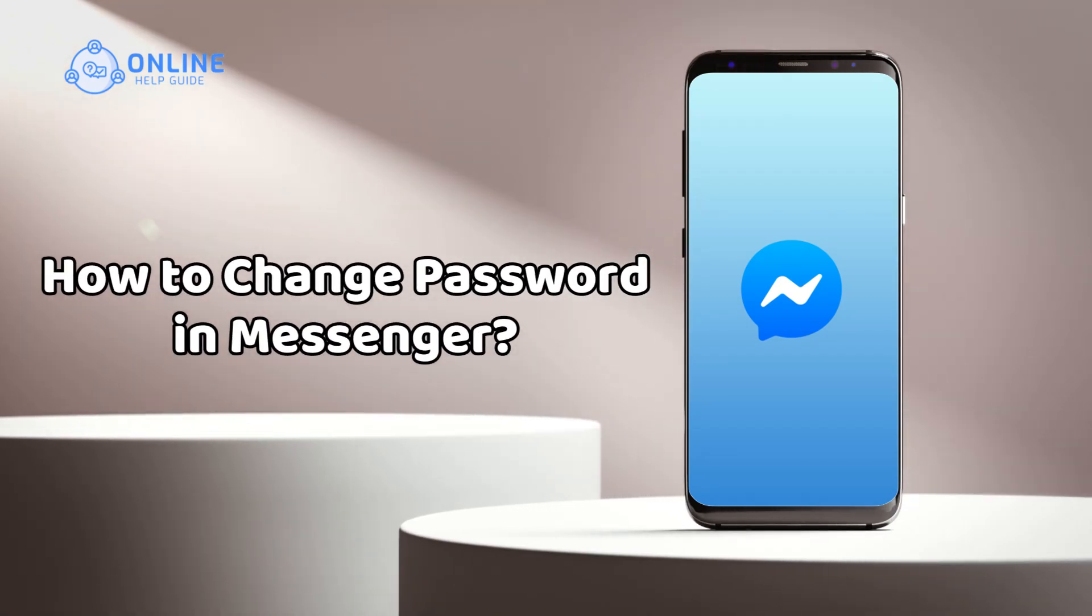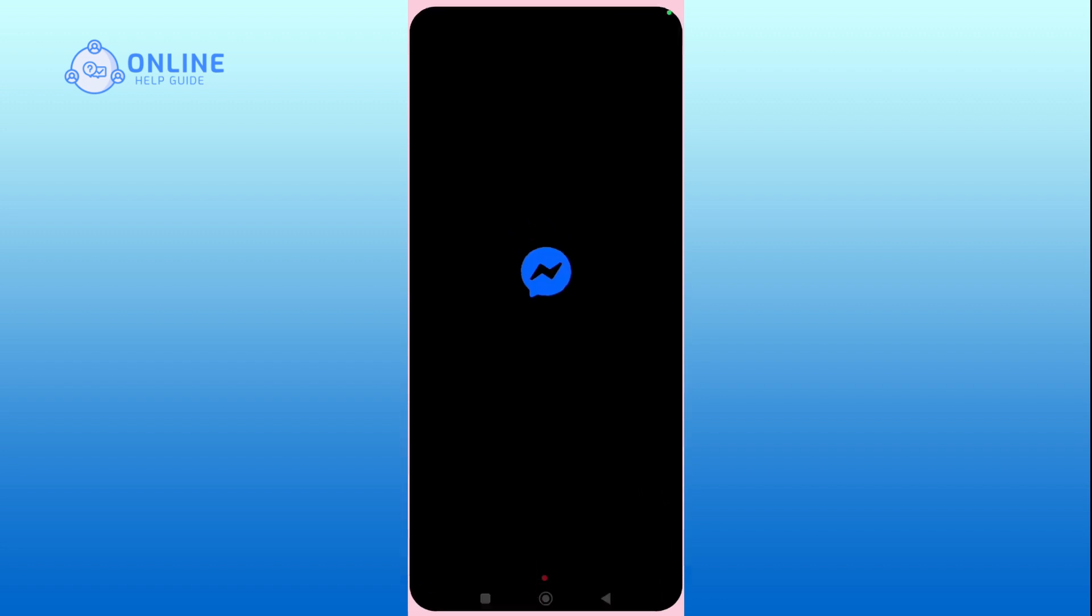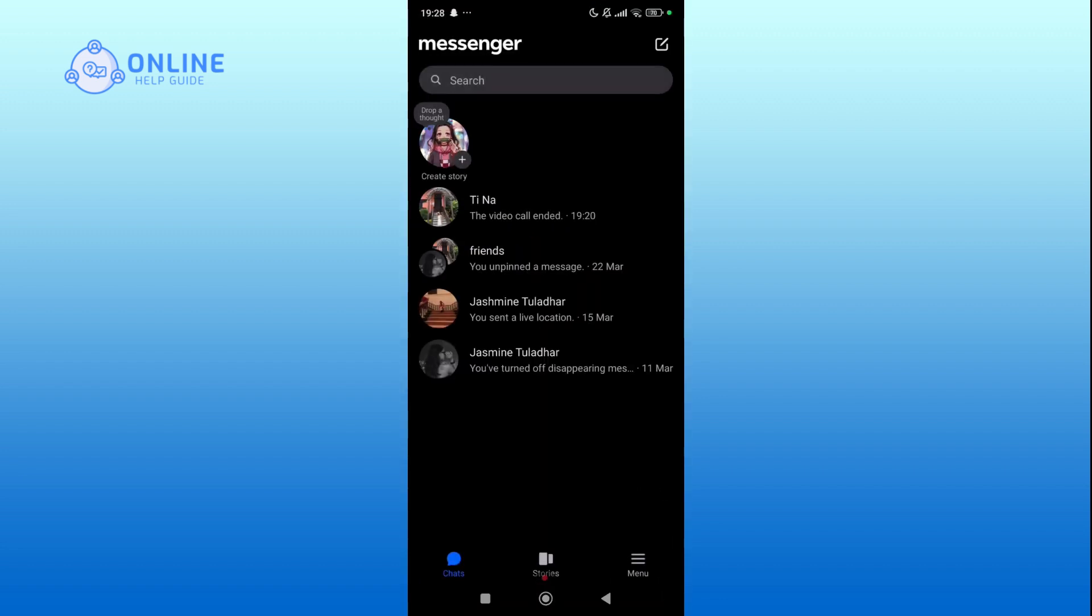How to change password in Messenger. Begin by opening the Messenger app and ensure you are logged in. Tap on the three horizontal lines at the bottom right corner to open the menu.